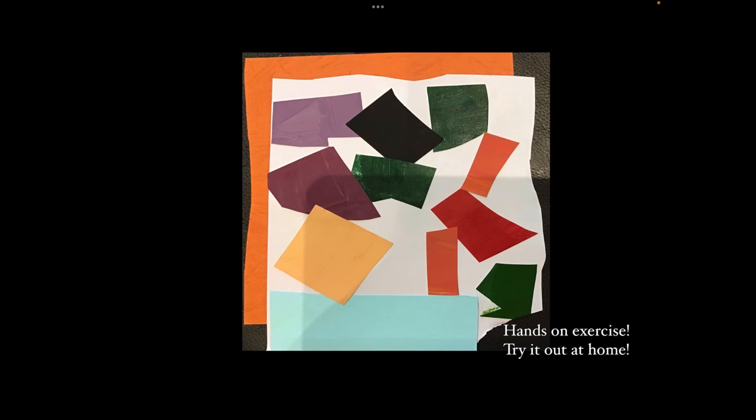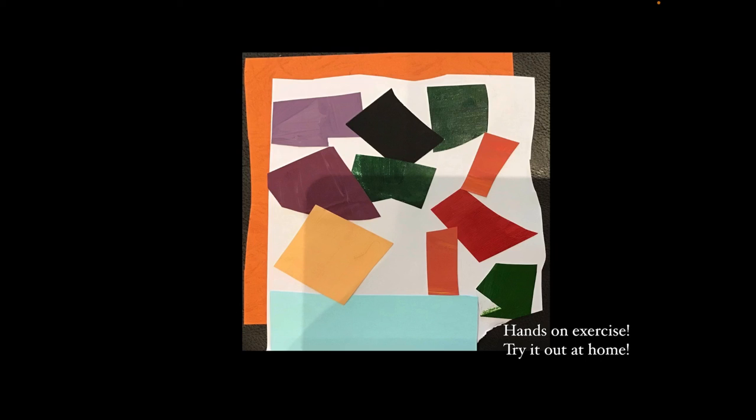So I did this for the hands-on exercise, and I just tried to do exactly what Matisse did, like paint paper with gouache and place them, cut them and tear them.